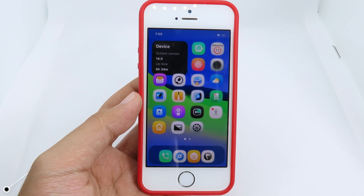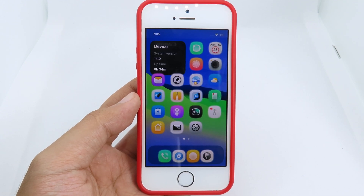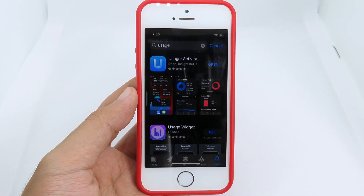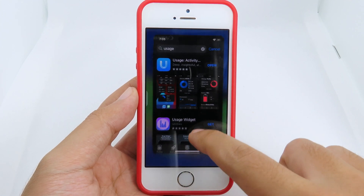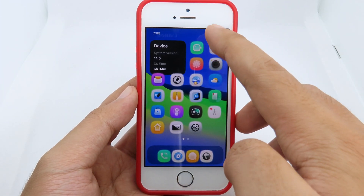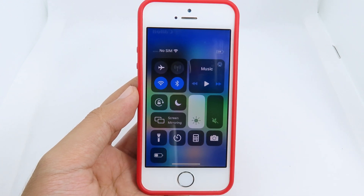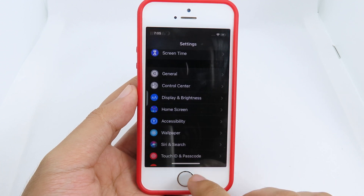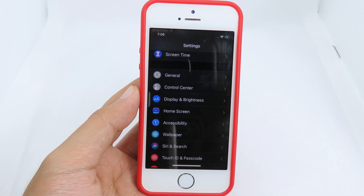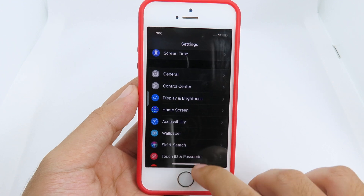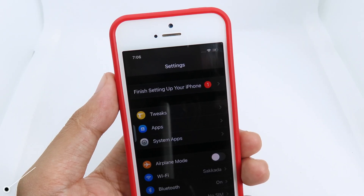Little 11 basically allows you to get the iPhone 8 gesture on your older device. You can see on my iPhone SE — I can go to the App Store and you're gonna see the home bar where I can swipe to go back to my home screen, just like the iPhone 8. I can also pull down my control center and go to multitasking. With Little 11 on iOS 14, some actions don't work yet, but at least you can use these gestures on your older device.